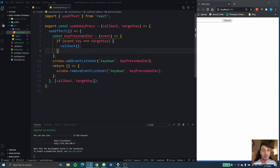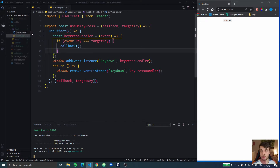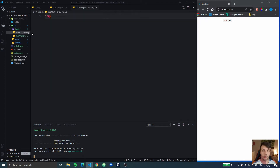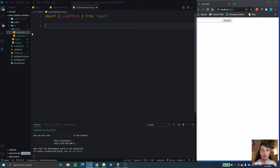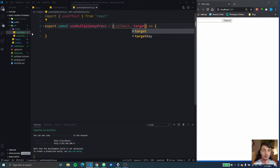Now we're going to upgrade it so it takes multiple keys. Let's create a new folder — useMultipleKeyPress.js. We're going to import useEffect from React and we're going to export a const called useMultipleKeyPress. This is going to receive first the callback function and then the target keys, which is going to be an array.